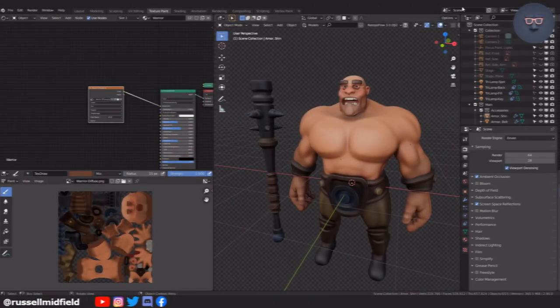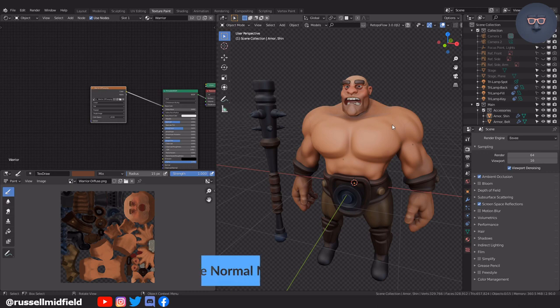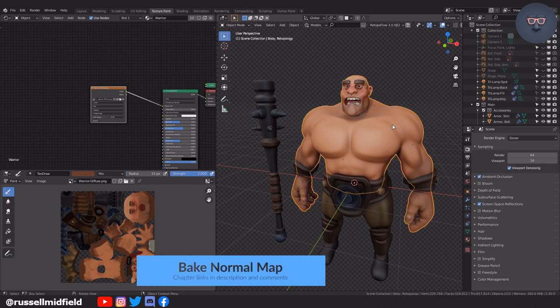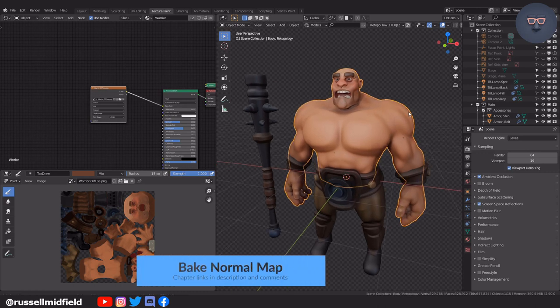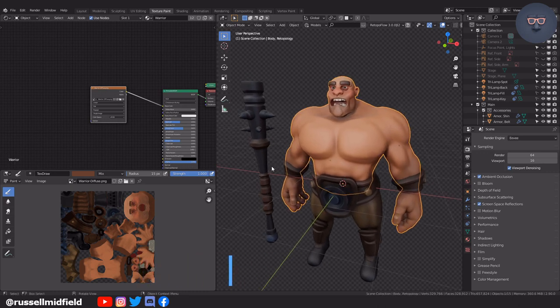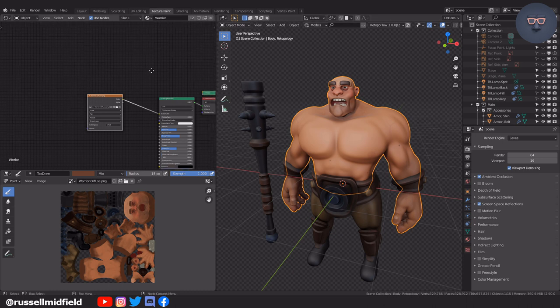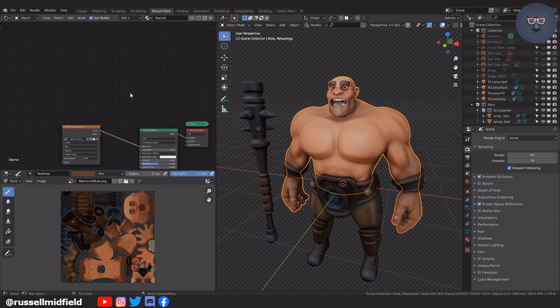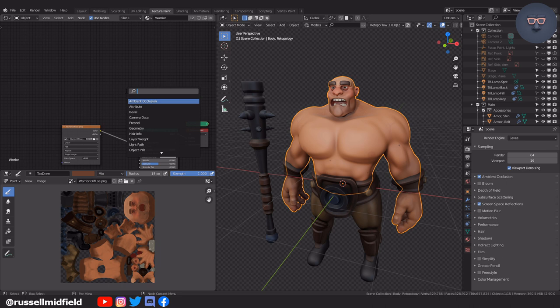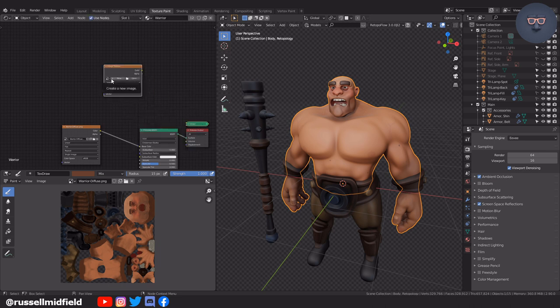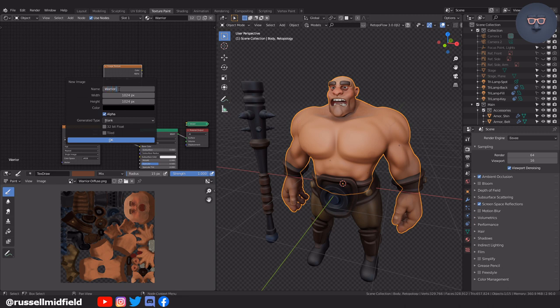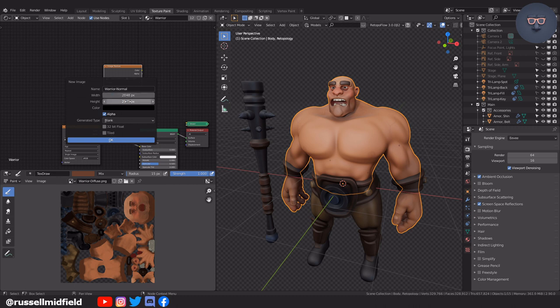To capture details of the multi-resolution sculpt in our low poly mesh, we will now bake the normal map. Same as before, create a new image texture node and create an image that we'll call something like Warrior Normal. You can untick alpha and tick the 32-bit float for better results and performance in the game engine.